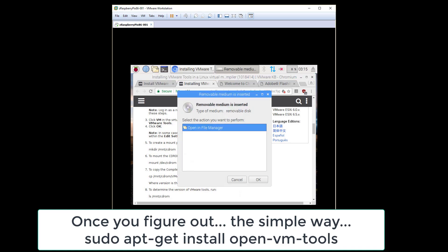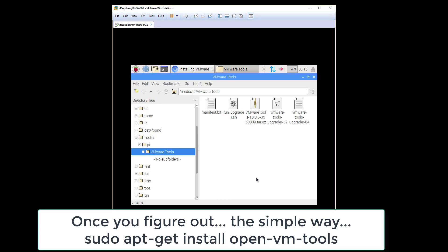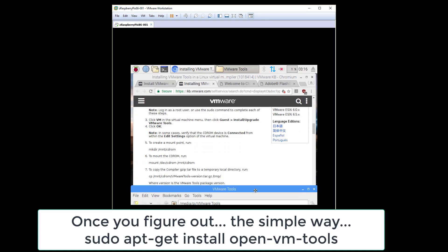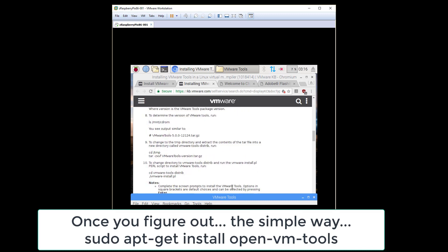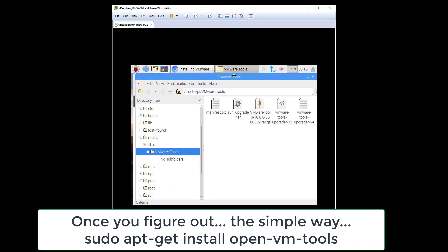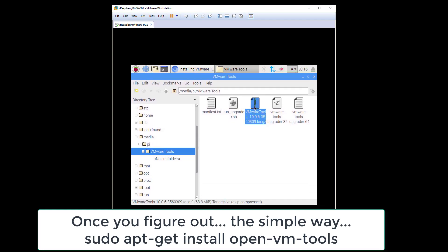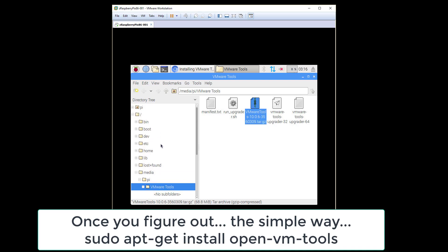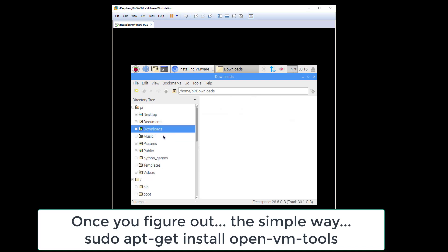Open in file manager - it says disk was inserted, open in file manager. We can skip all that. We need to get the VMware tools .gz file - there it is. Copy. Let's put that in the Pi home directory. Go to Downloads, paste.